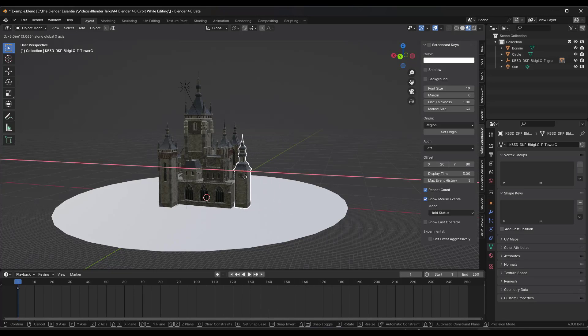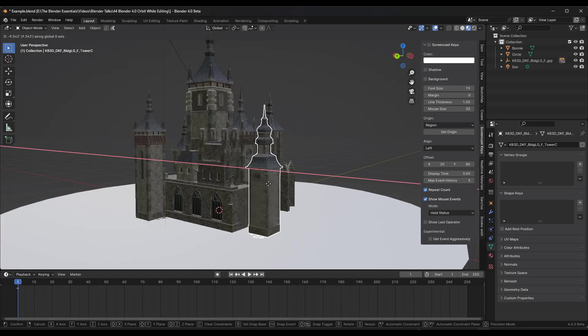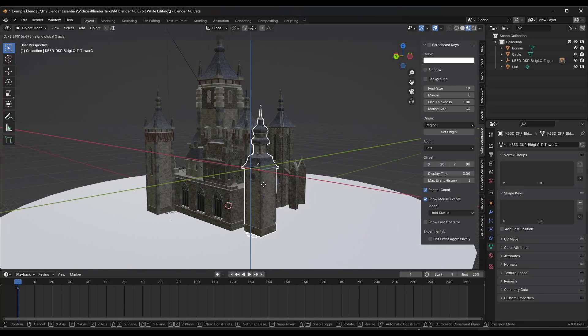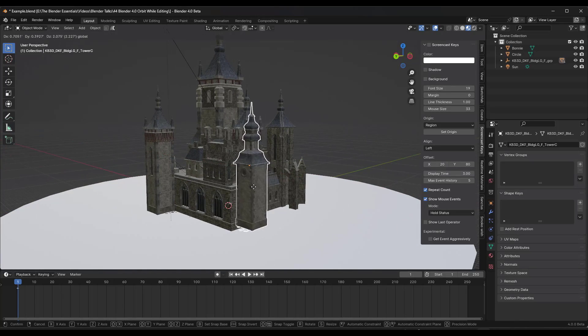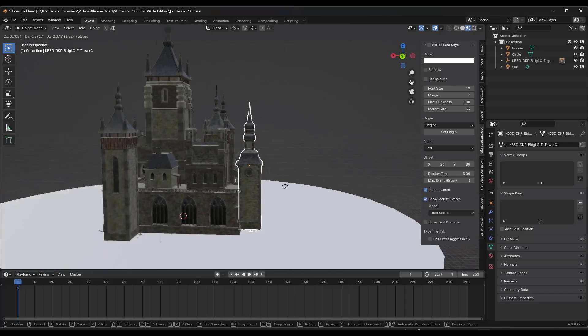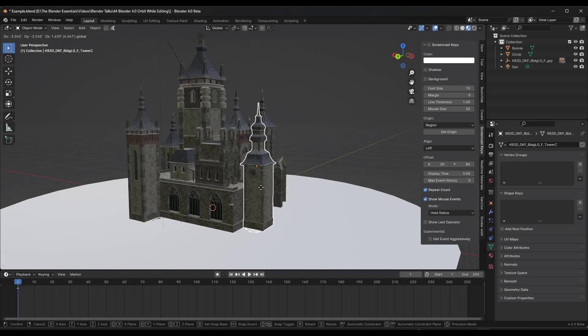I don't know why this isn't default behavior in Blender. I feel like it should be, but notice how you can now hold the Alt key and orbit in order to move around.